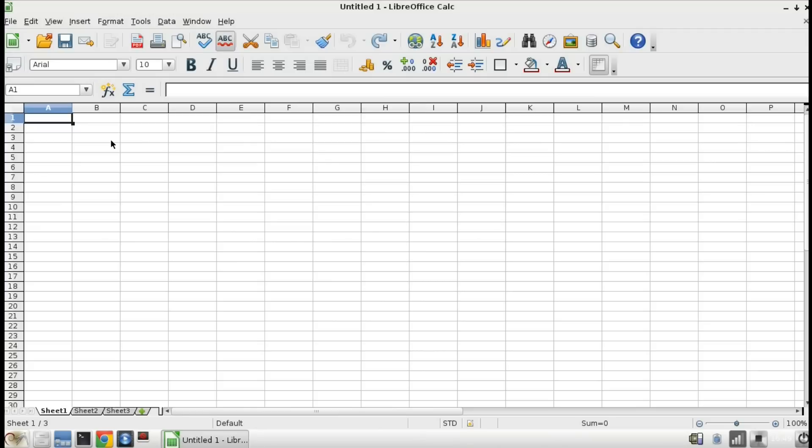A common question that comes up from time to time concerning spreadsheets is how do I get rid of the grid lines? Today I'm going to show you a method of doing this that's really simple and a lot of times it's overlooked.